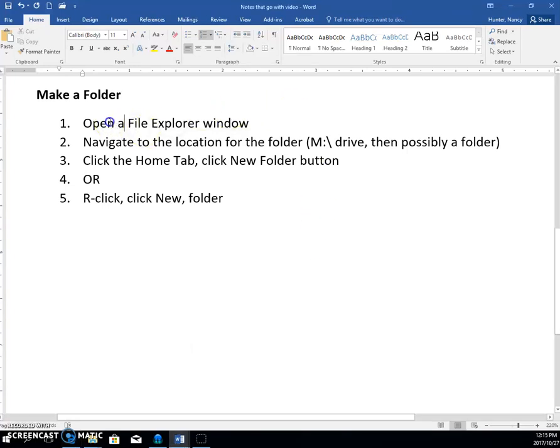All right, so we're going to make a folder, and I'm going to show you the method with the File Explorer window.